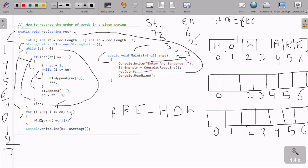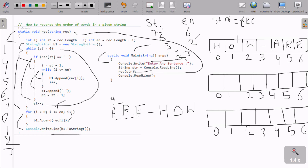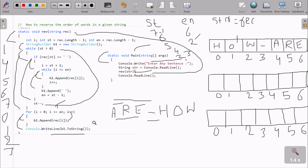Condition is not true so here after that, console.write b1.toString, so b1 value 'you are how' is displayed on the output screen. About appending - whatever value comes first, that is appended, and appending is just concatenating. 'R' is concatenated, then 'E', then space, then 'H', and so on. Please watch my last video where I discussed the StringBuilder and append method. Append is generally used to concatenate the string.